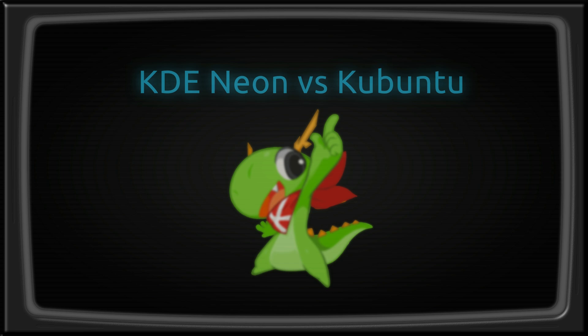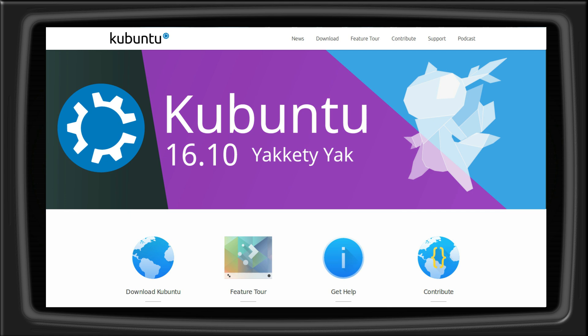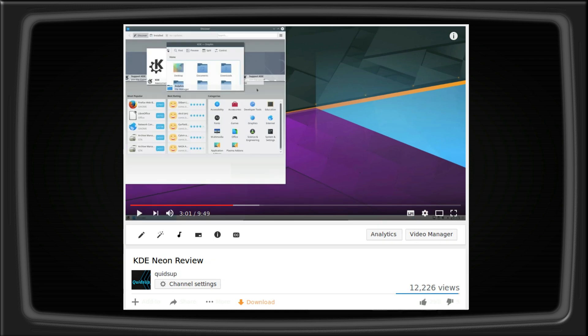Hello everyone, in this video I'll be discussing the differences between KDE Neon and Kubuntu. Both are based on Ubuntu and both use the KDE desktop, but that's where the comparison ends. I have reviewed both distros before and there are links to those videos in the description.